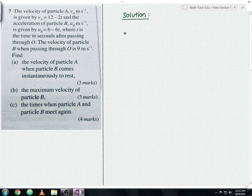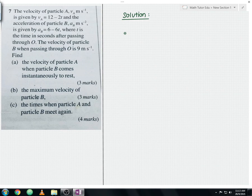Hello everyone and welcome to another AtMath's tutorial video. I'll be discussing Form 5 Additional Mathematics, Chapter 8, Kinematics in a Straight Line, Long Question Example 3.